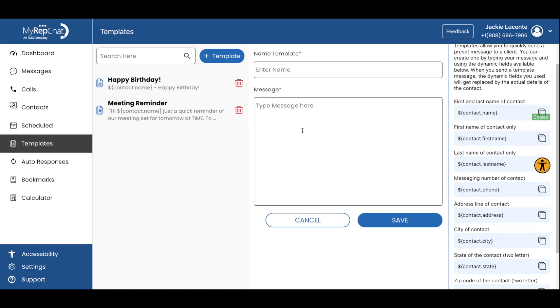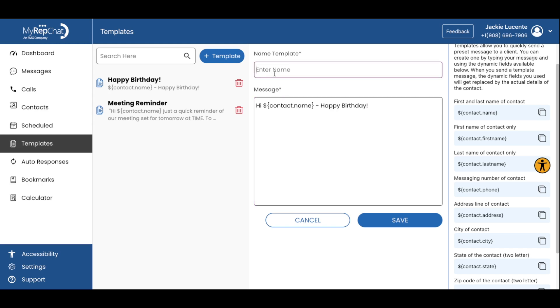For example, you can use tags for first name, last name, or other custom fields. Once you create a template in MyRepChat, you can save it and reuse over and over again.